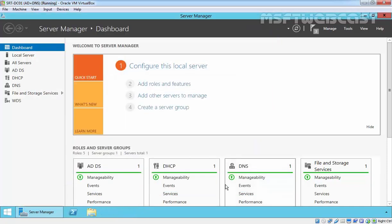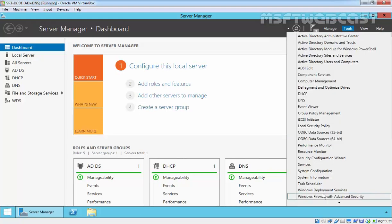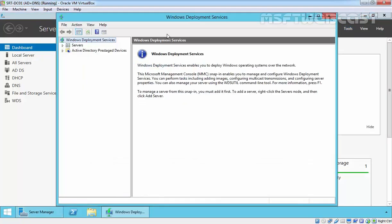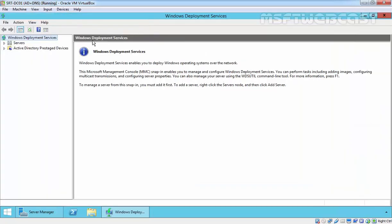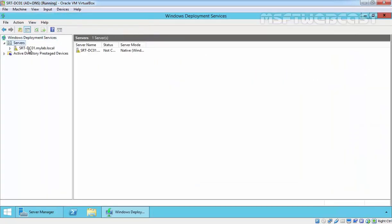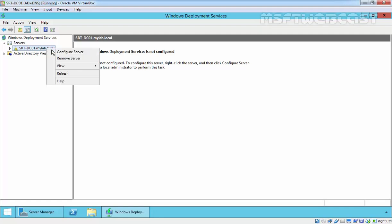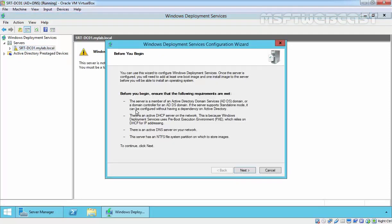Click Close to close the installation result window. Click on Tools and open the Windows Deployment Services management console. Expand Servers — our server is listed there as srtfmdc01. The yellow symbol indicates that the server is not yet configured. To configure WDS service on this server, right-click on it and select Configure Server.